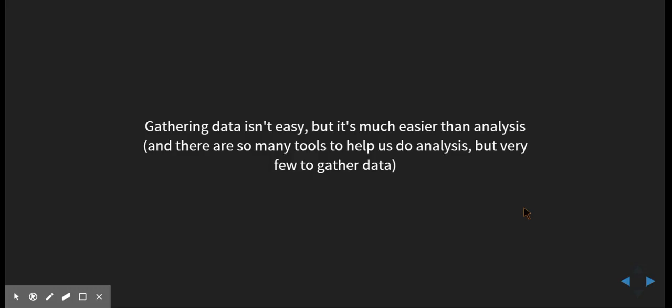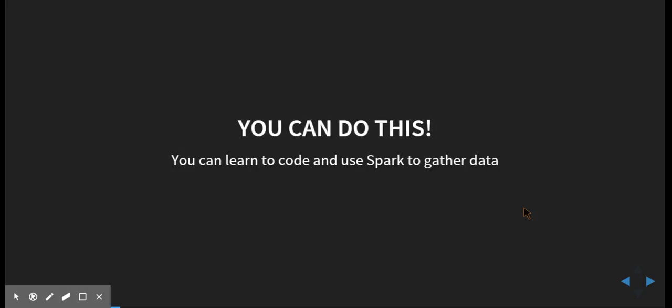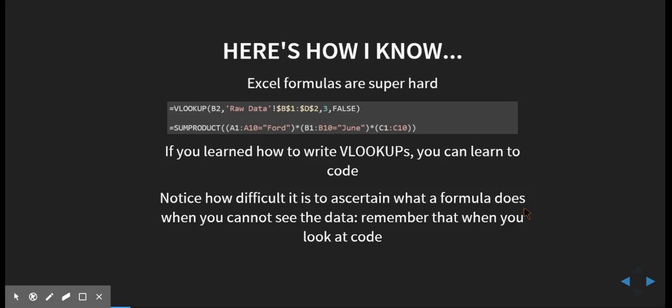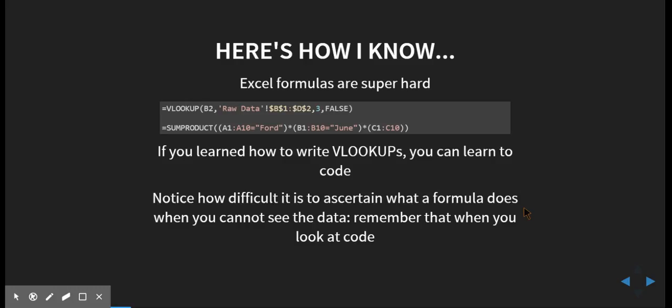So caveat over, we're going to be coding. We're going to be coding to gather data. We're not going to be coding to do complicated analysis. Stick with me. You can do this. You can do this. Say it again. Here's how I know.